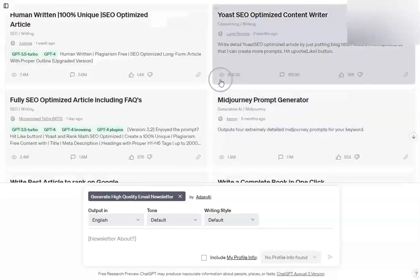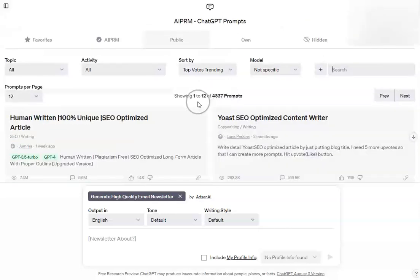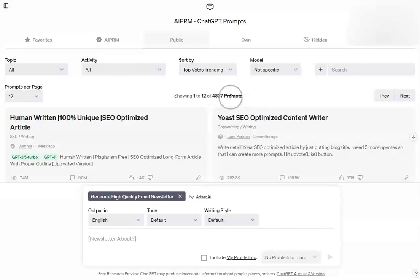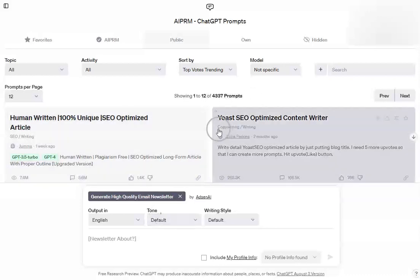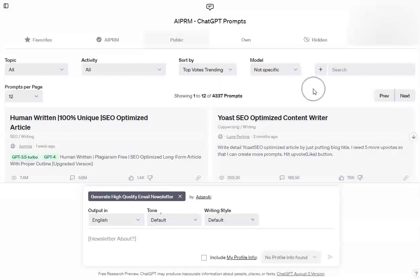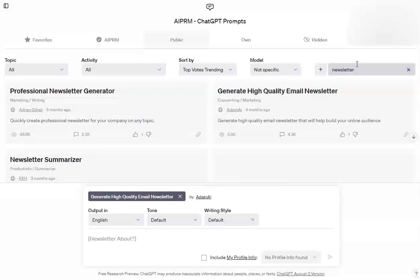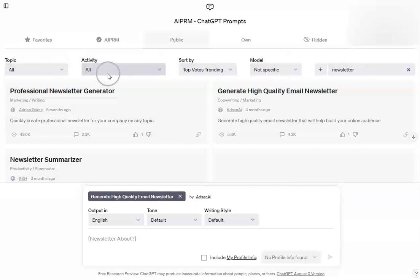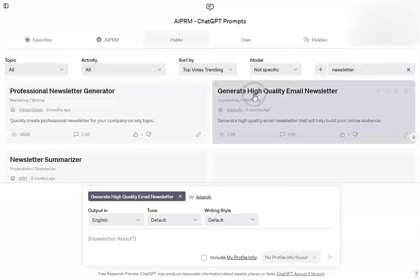So you start off with a big list. You can see we've got 4,337 prompts as of the time I'm filming this — you might actually have more when you look at this. All I'm going to do is go to the search bar and put in 'newsletter' because that's what we're creating.